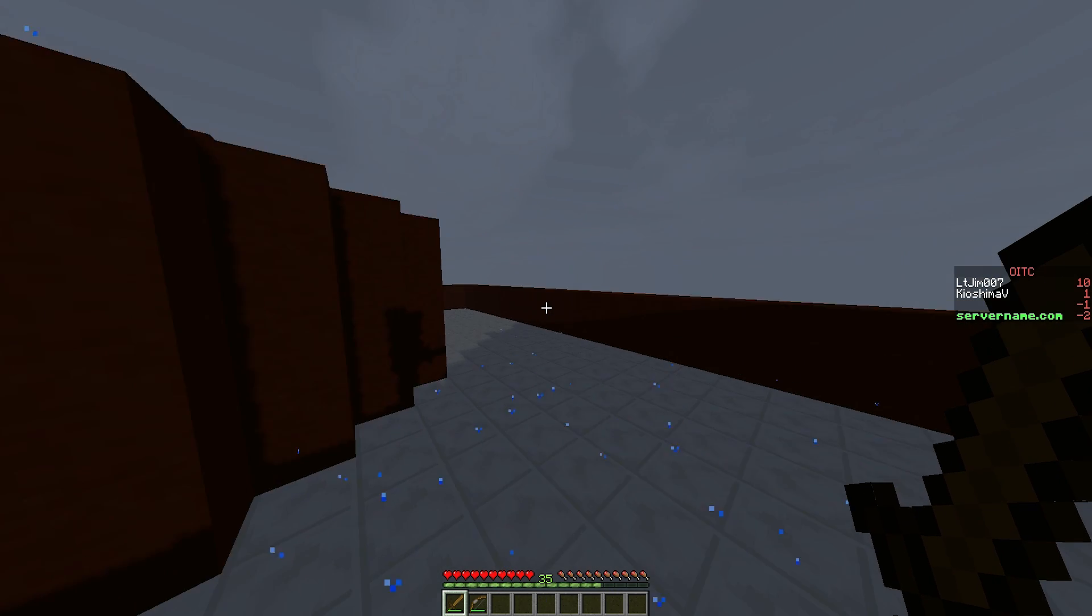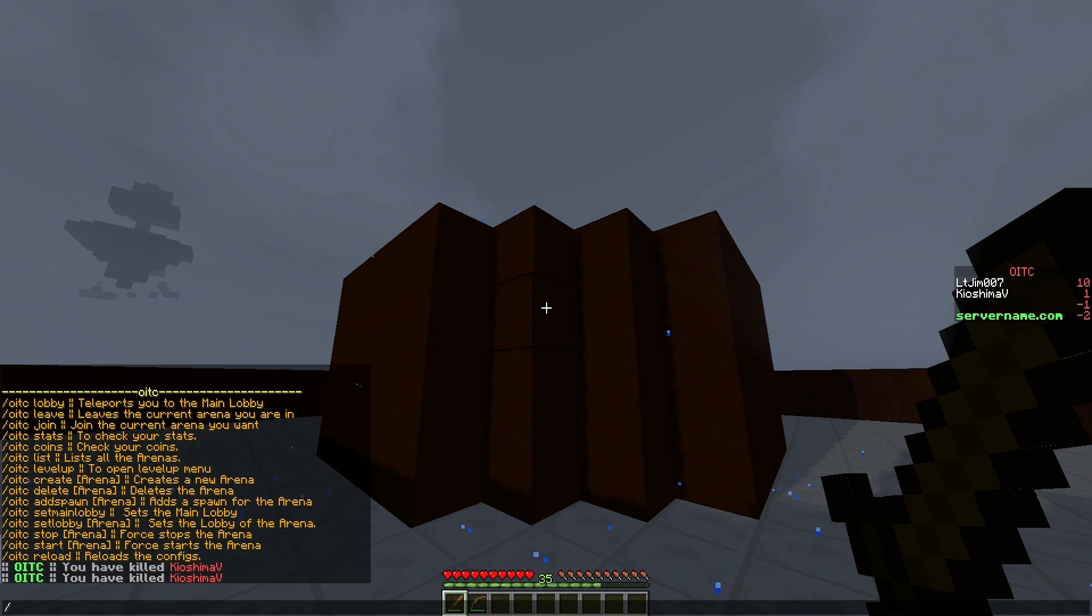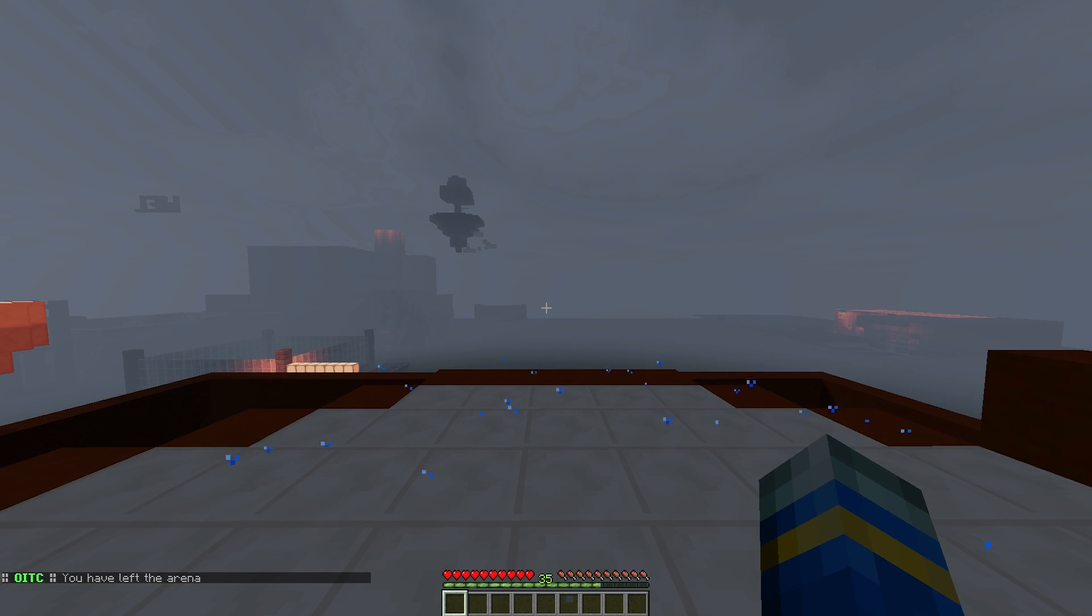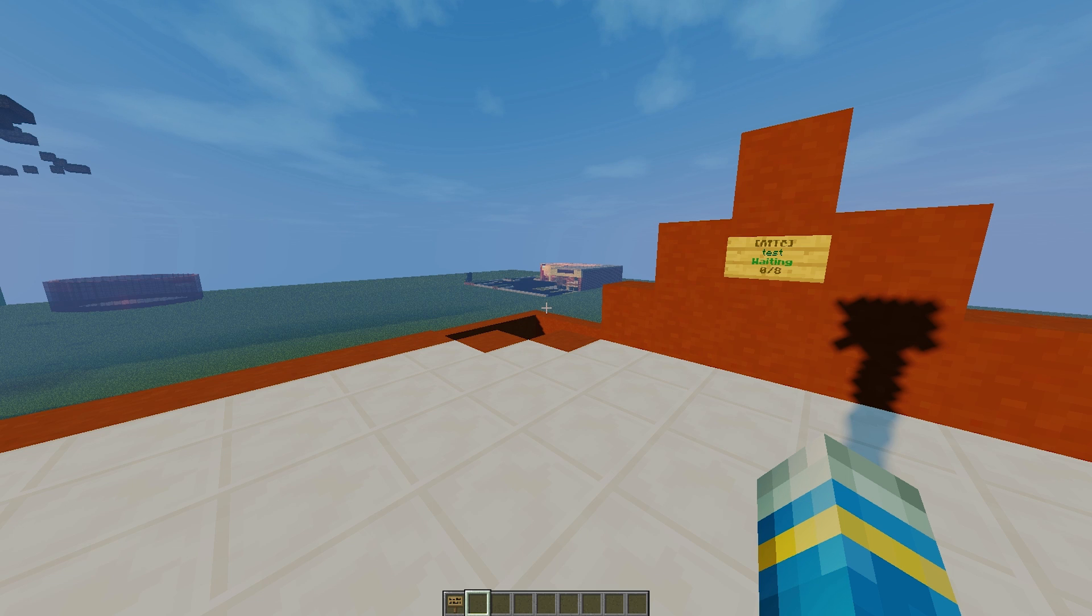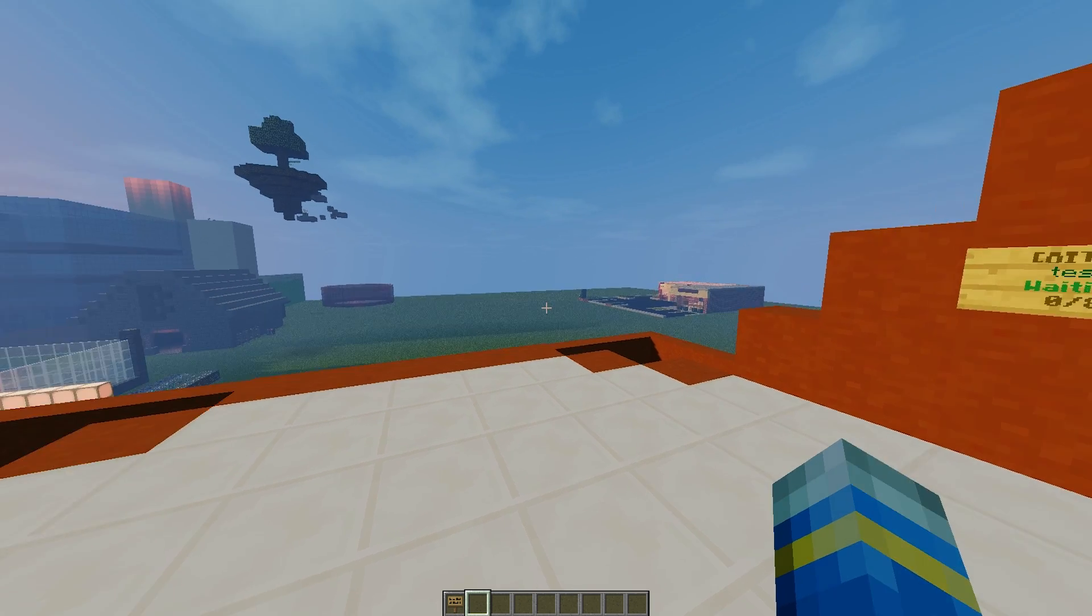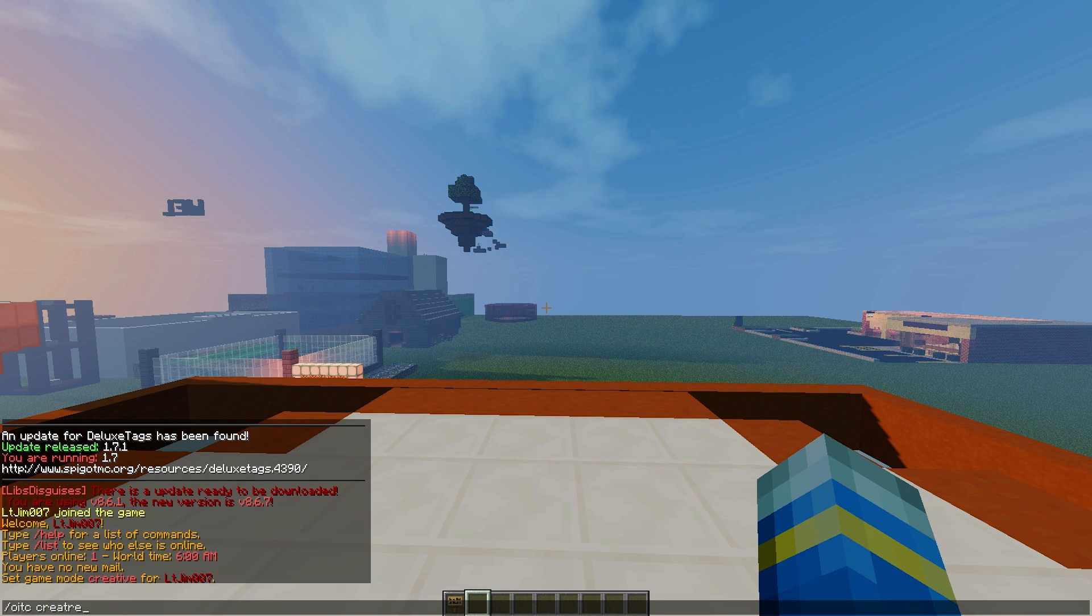If you do /oneinTheChamber leave, we can leave the arena. So we're going to create an arena now by doing /oneinTheChamber create and obviously name it something.